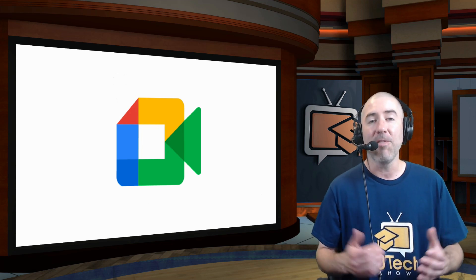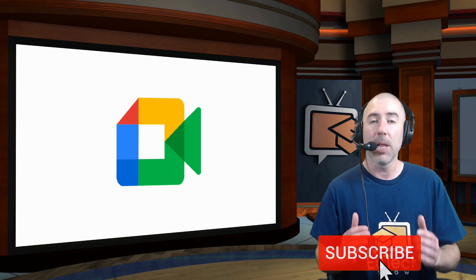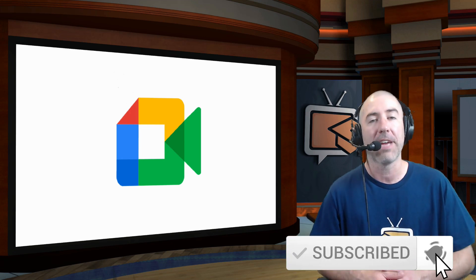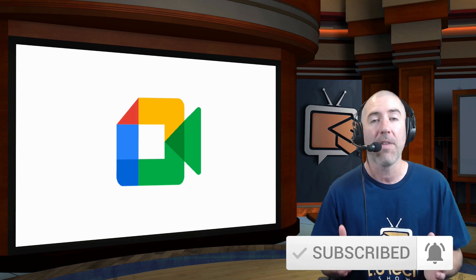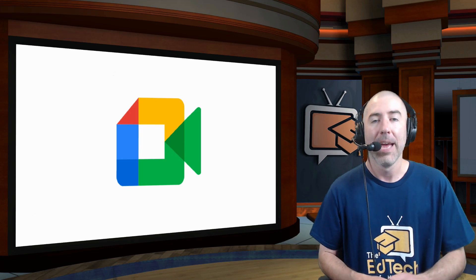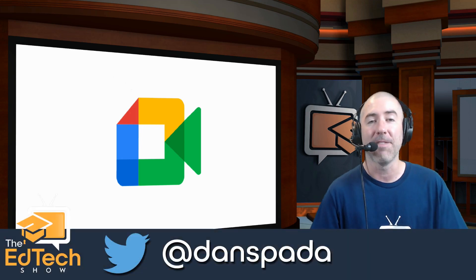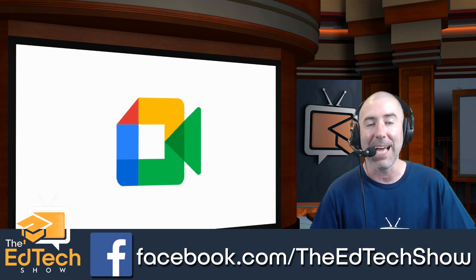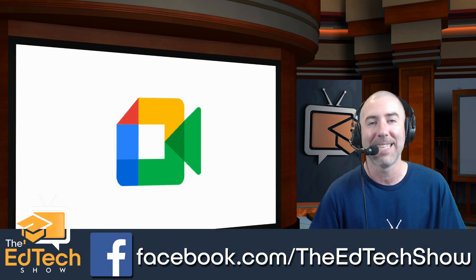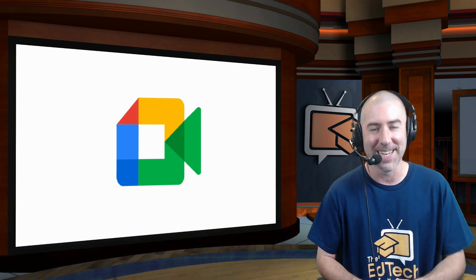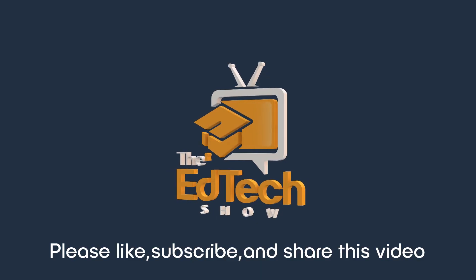And if you haven't already, please take a second, click on the subscribe button, and click on that notification bell so that you get notified every time there's a new video. And if you haven't followed me on Twitter, please take a second to follow me at Dan Spada. And on Facebook at facebook.com slash The EdTechShow. Thank you so much for watching, and I'll see you next time.